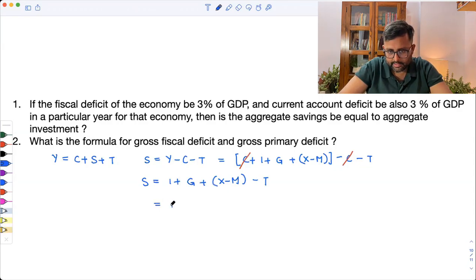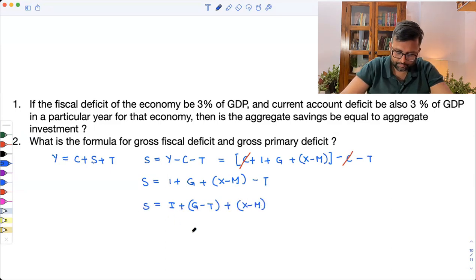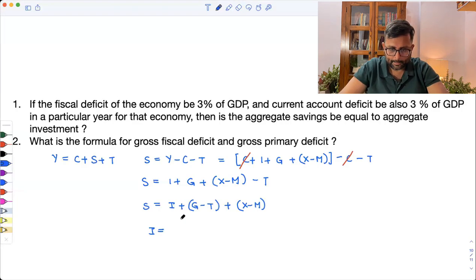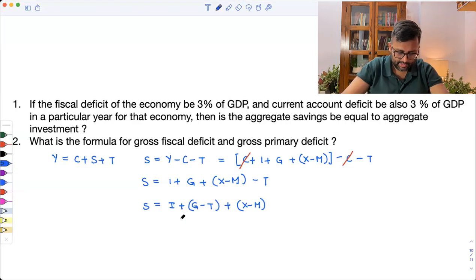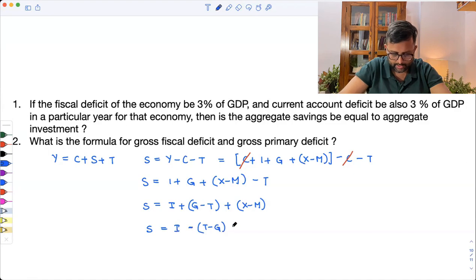I can write this as: if I take the minus common, this will become T minus G. And here, if I take minus common, this will become M minus X.